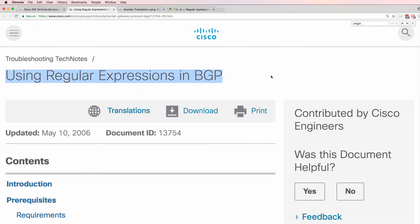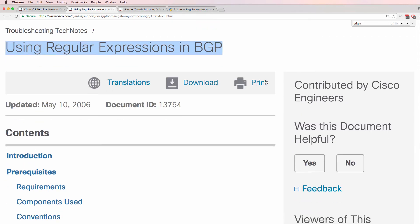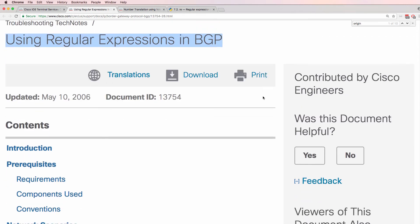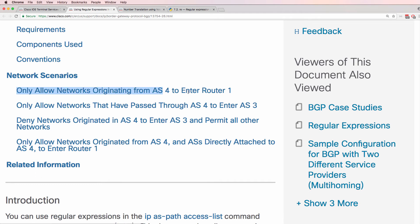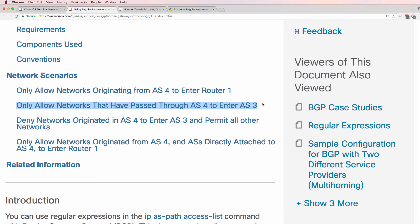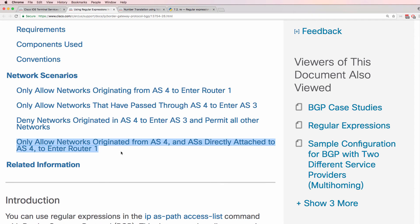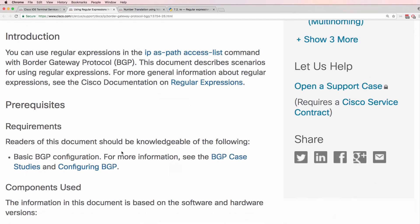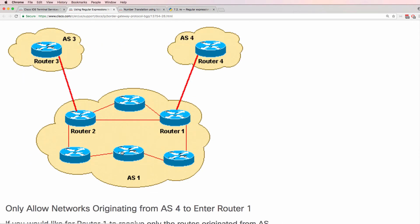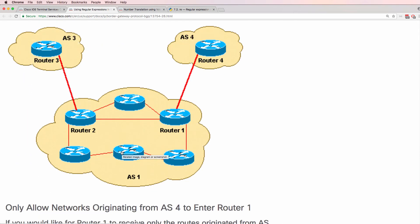So Cisco's website, you'll find a lot of examples about using regular expressions in BGP. And they'll talk about only allowing networks from one autonomous system or only allowing networks that have passed through a specific autonomous system or denying networks that originated in an autonomous system but permitting other networks or allowing networks that originated from an autonomous system and autonomous systems directly attached to that. So here's a BGP topology.